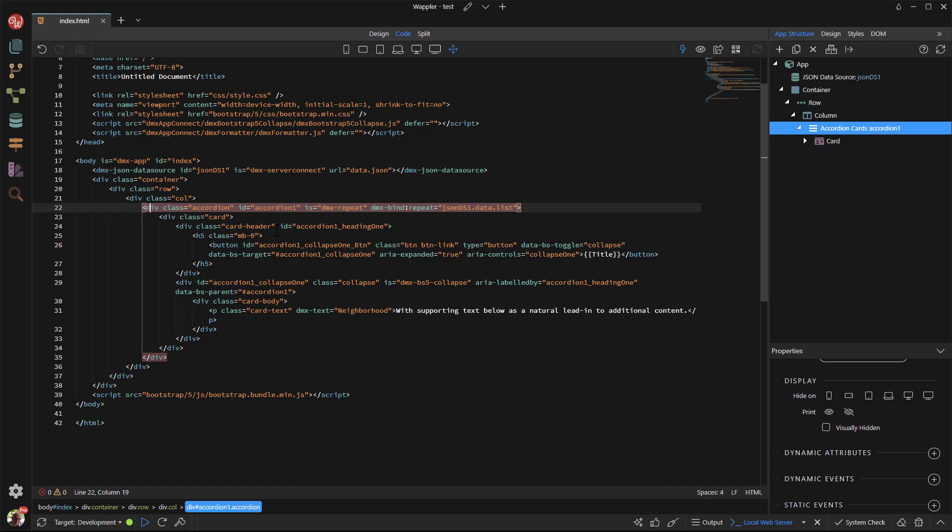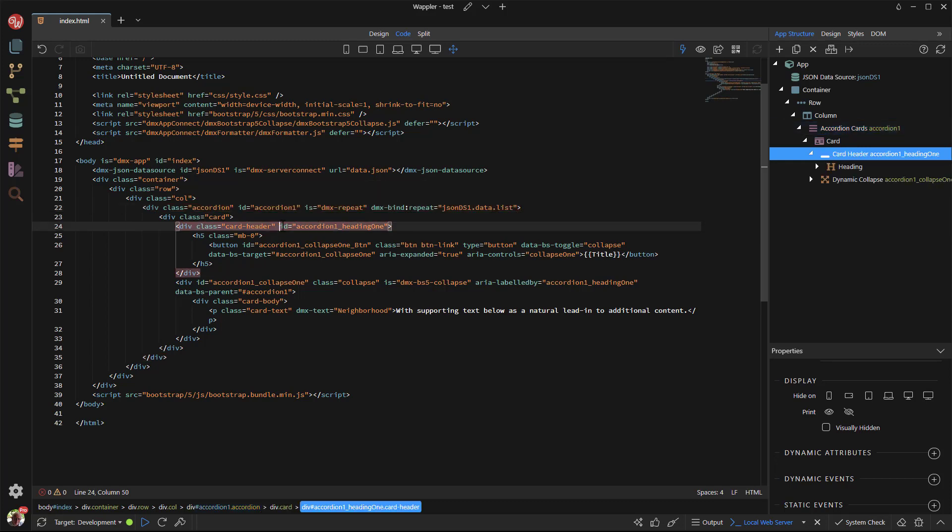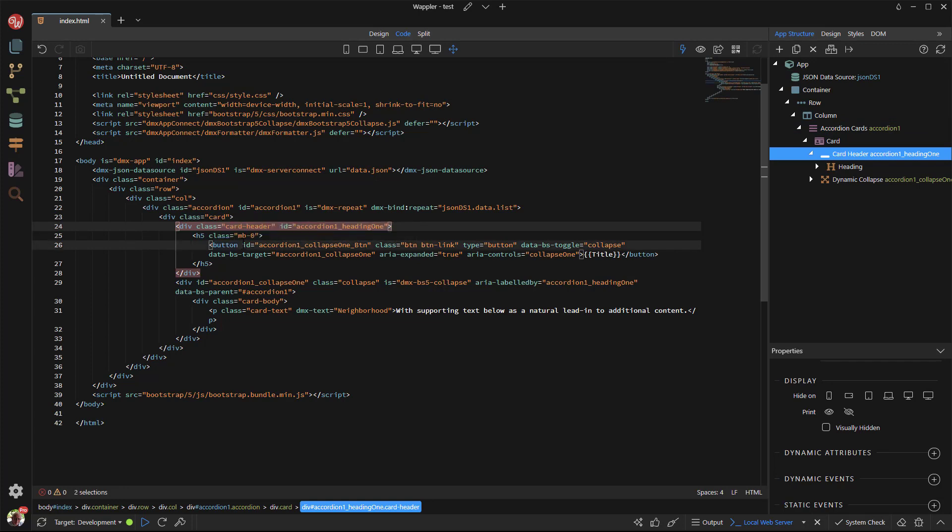To make these attributes dynamic, we must attach DMX bind to the attributes. For this, I use the multi-cursor feature in Wappler. Click in front of the first ID. Then hold the Alt key and click in front of each attribute that needs to be changed.